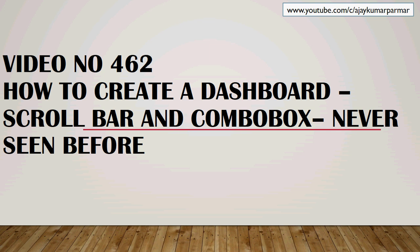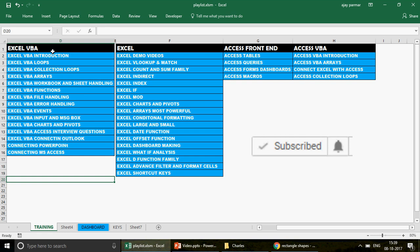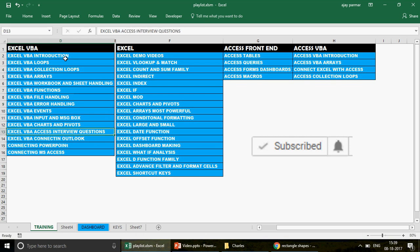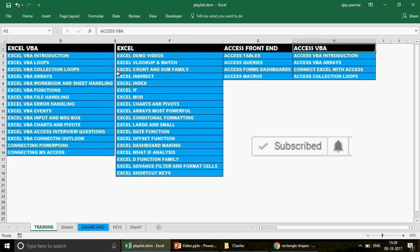Welcome to the channel. If you're watching for the first time, this is my channel: youtube.com/c/ajaykumarbarma. We have 460 videos on Excel, Excel VBA, Access, and Access VBA. When you go to my channel, find the playlist section — there you'll see playlists for Excel VBA, Excel, Access front end, and Access VBA. Follow all these playlists in sequence.